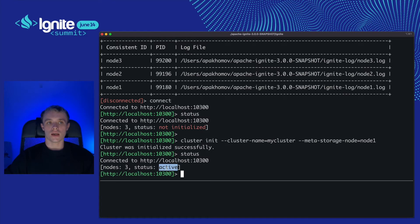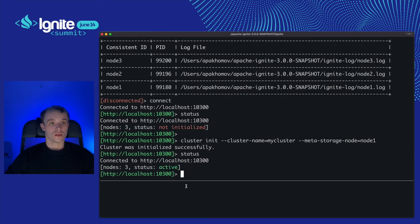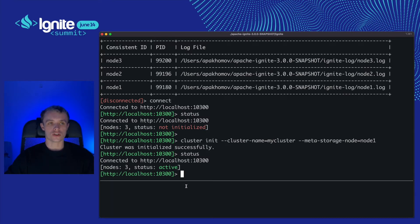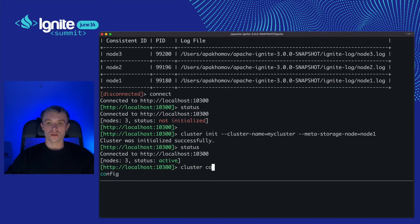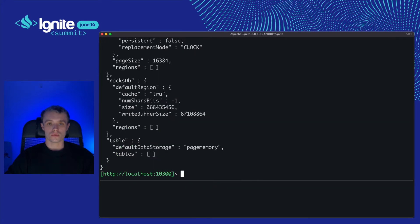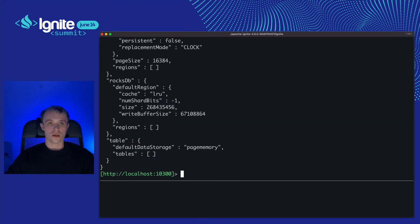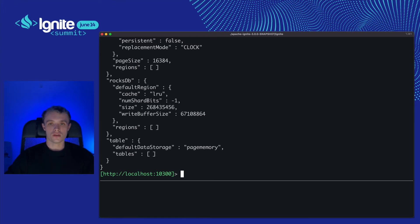In the previous keynote Alexander showed us a pluggable storage. Let's figure out how it is working in action. First we need to add regions to storage engine. But where to find it? Cluster config show will help us. I can read the whole cluster config. But it seems quite messy for my terminal, right?